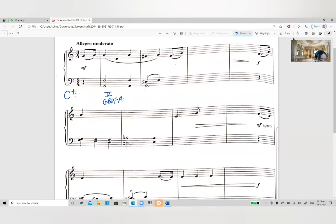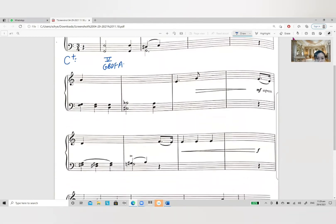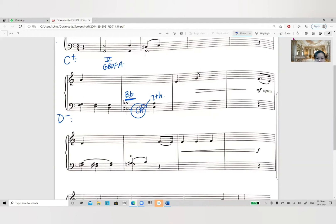Later on there is a modulation again. In the second part, there is a B flat and C sharp. When flat and sharp co-exist together, usually we will regard the flat as a key signature. The C sharp we will regard as the seventh note of a minor key. So I will say this is more like D minor, because D minor has a B flat and the seventh note is a C sharp.